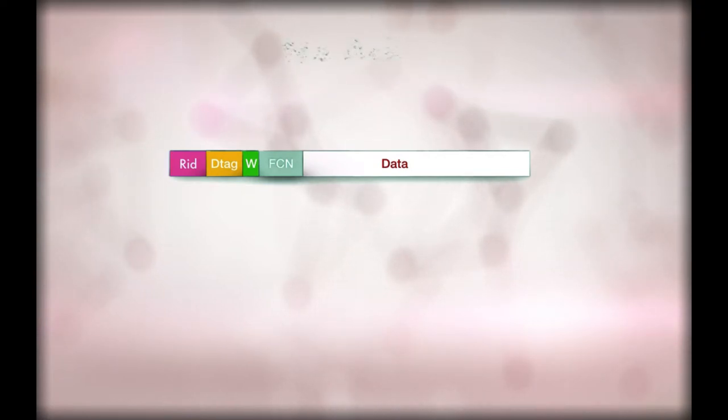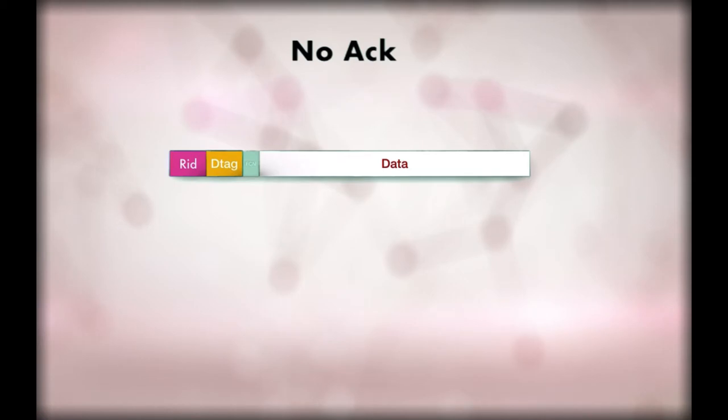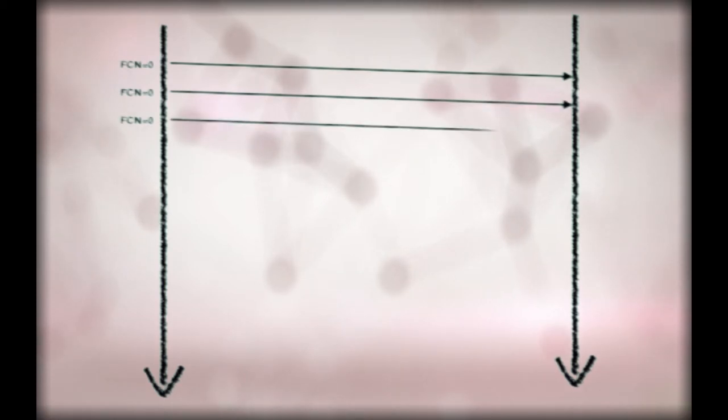The simplest mode is the no ack mode. In that mode, there is no feedback from the receiver. Window fill is not necessary and FCN may be set to 1 bit. The last fragment is an all 1 fragment containing a MIC.